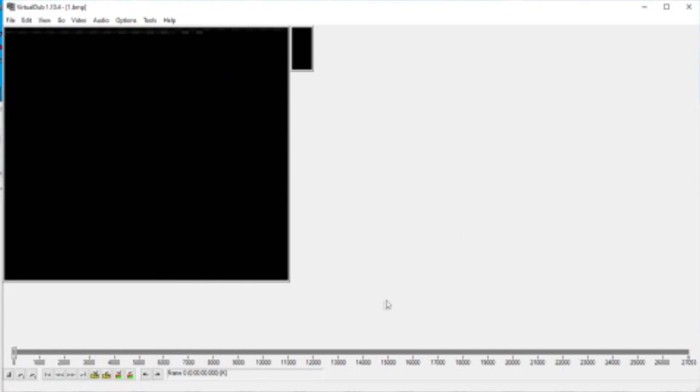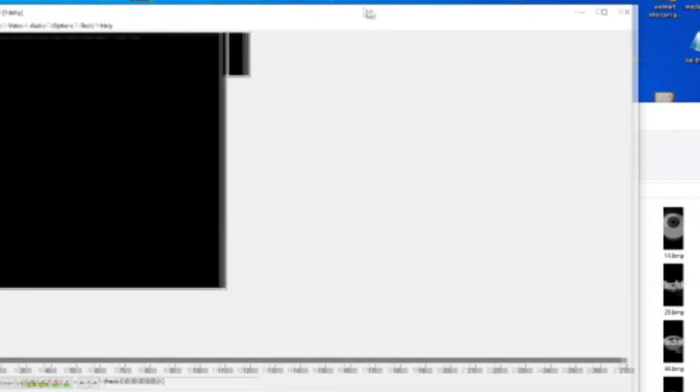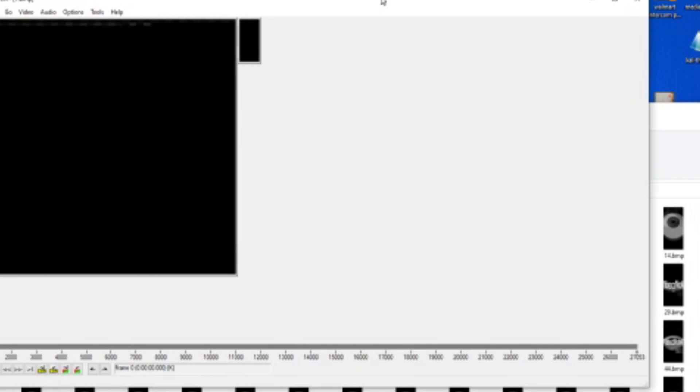So that concludes my tutorial on how to rip Video Now black and white discs, and I'll see you in the next one.